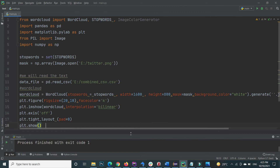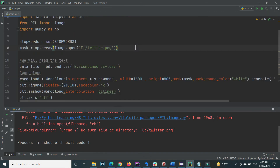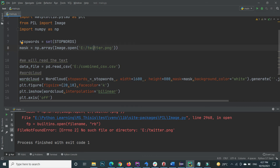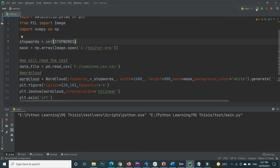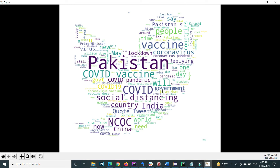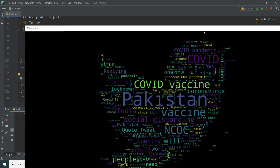Let's execute the code. There is an error — 'no such file or directory' — because the spelling in the path is wrong. The file name has a double 't' and the path needs to be corrected. After fixing the spelling mistake and executing again, after some time the word cloud appears showing text shaped to the Twitter logo with a white background.